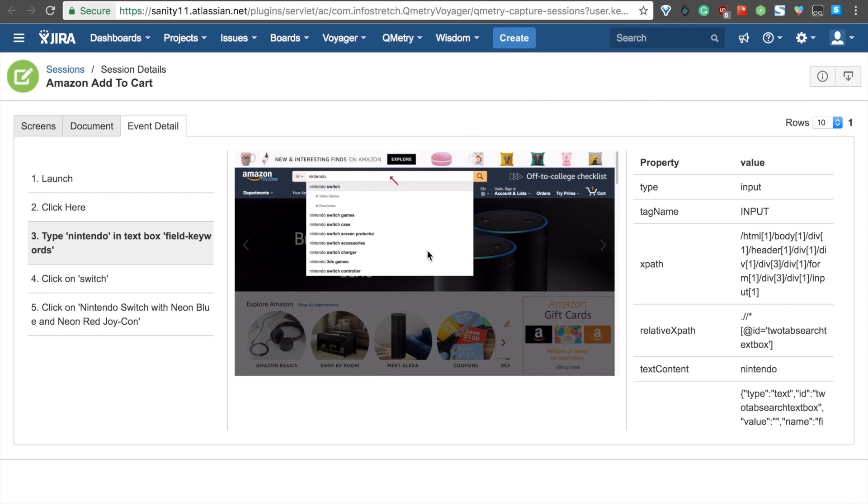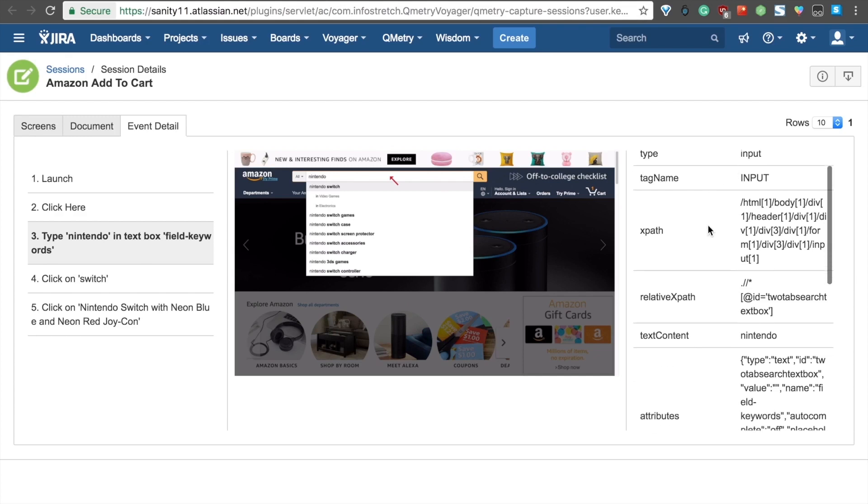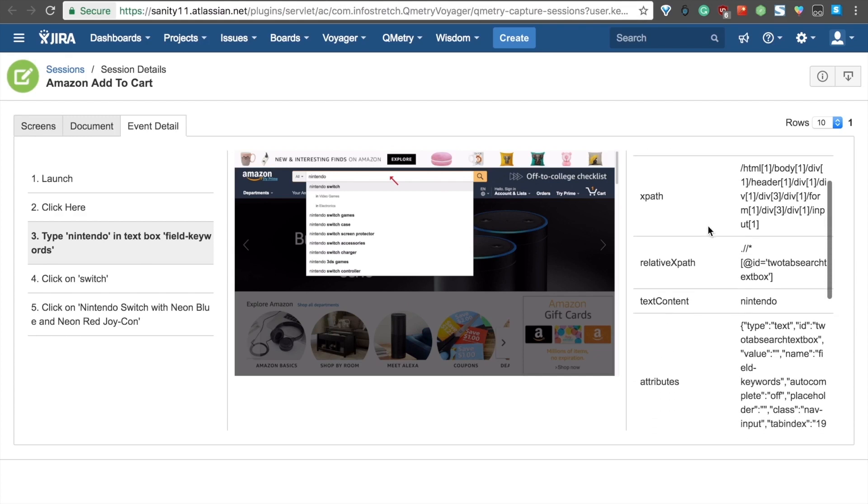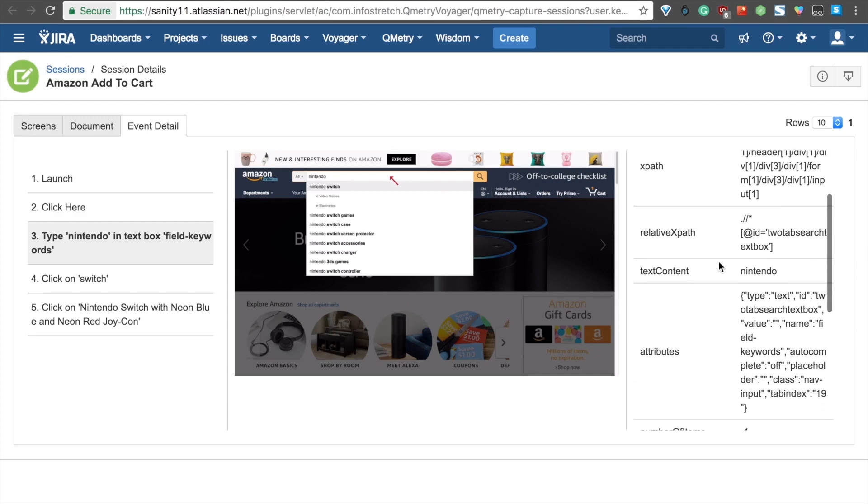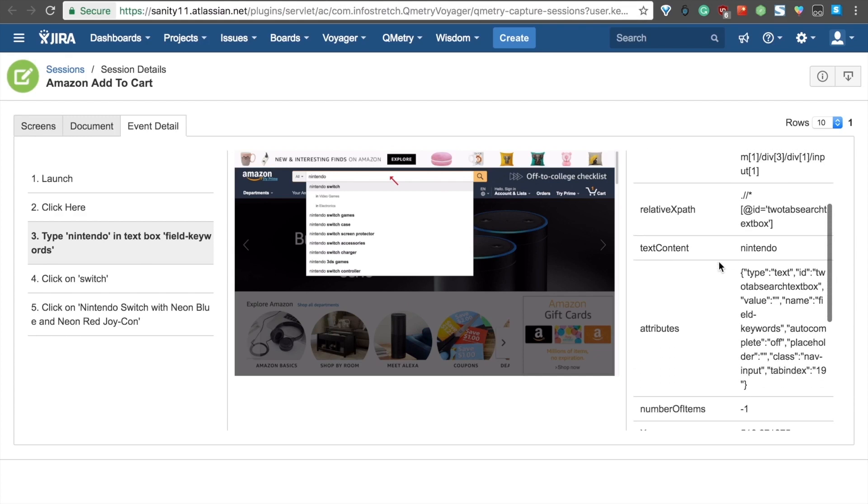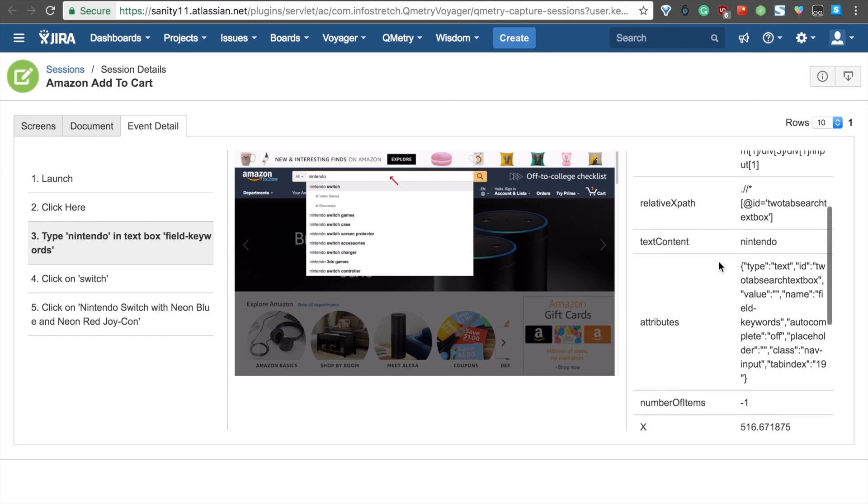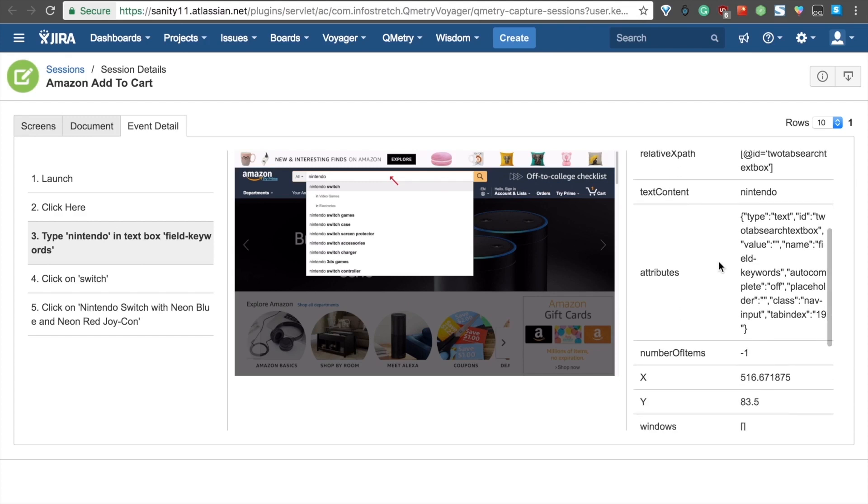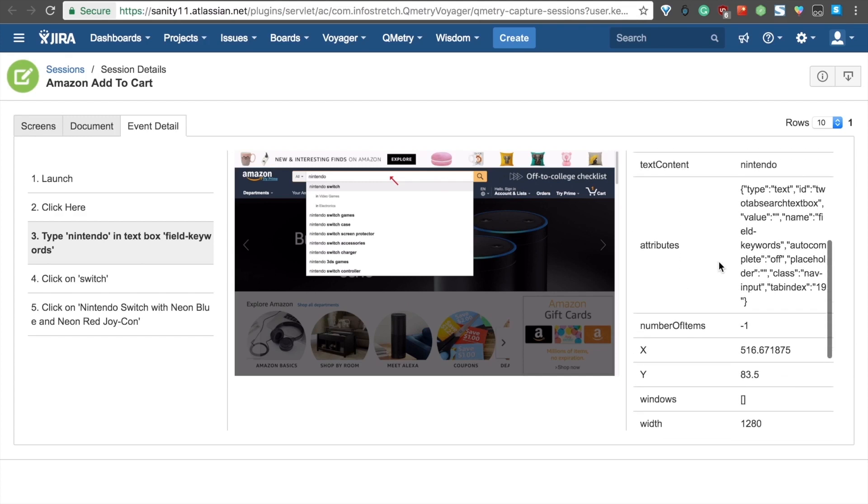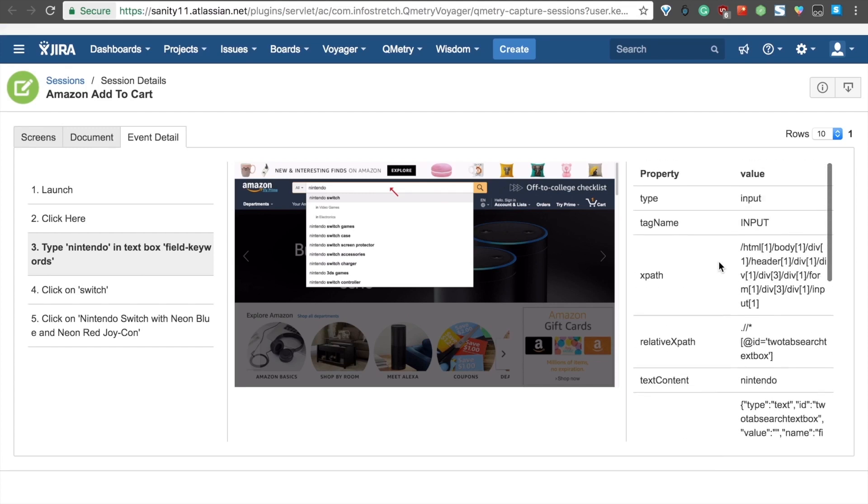Now, let's check out the Event Detail tab more closely. As you can see, we have all the steps here that we have in the Document tab. This time, we have very crucial information that is very important to developers. If you look over to your right, we have properties and values for numerous things, like your relative XPath, the text content that was put into the search box, various other attributes, etc.